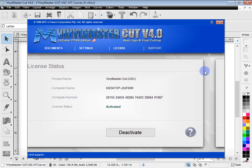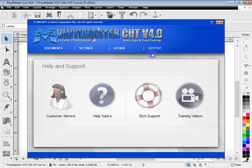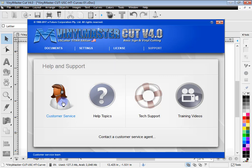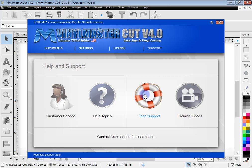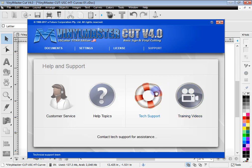If you need some help and you're getting stuck, you can click on the support link here and you can go to customer service. You can click on the help topics which is the manual that I brought up before. You can contact tech support and you can see more training videos. So that's where you can get additional help from.